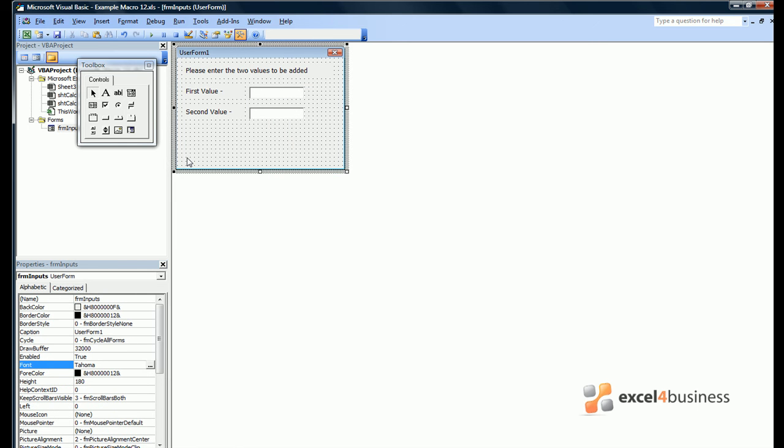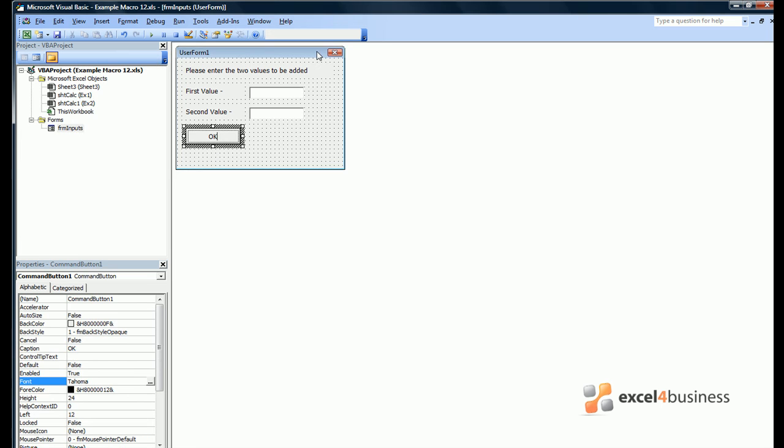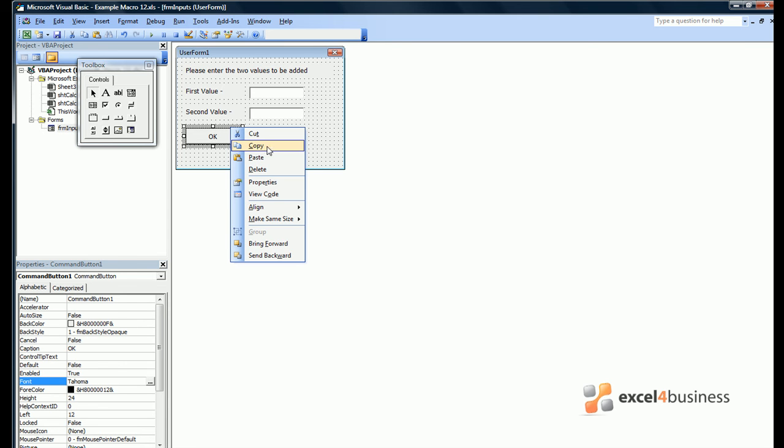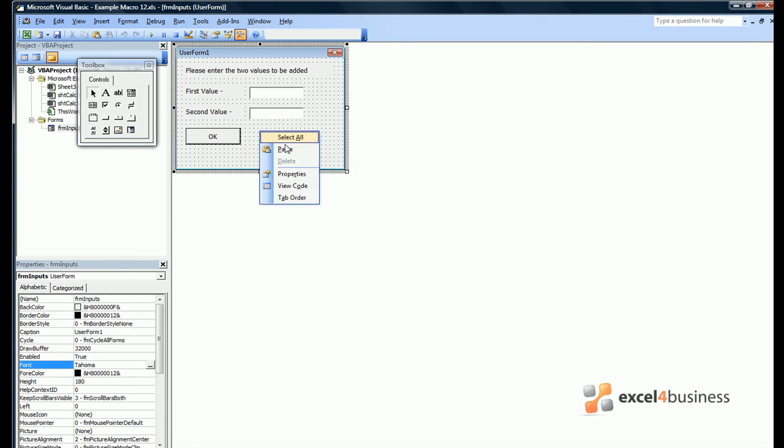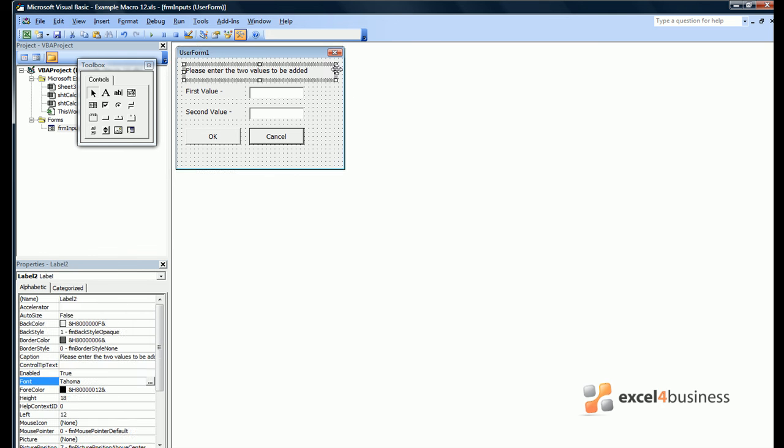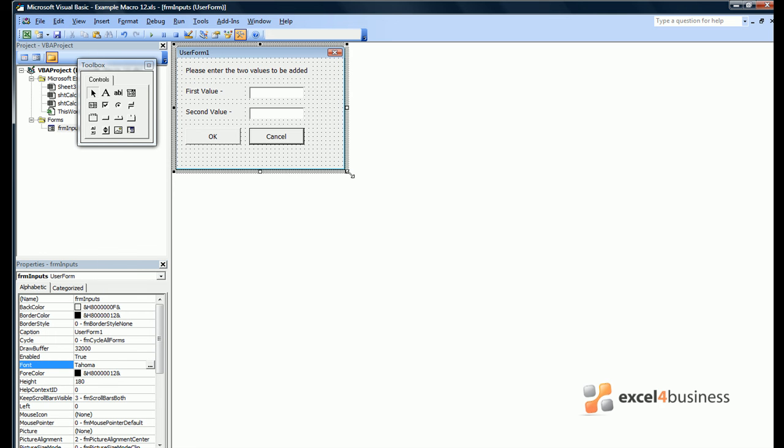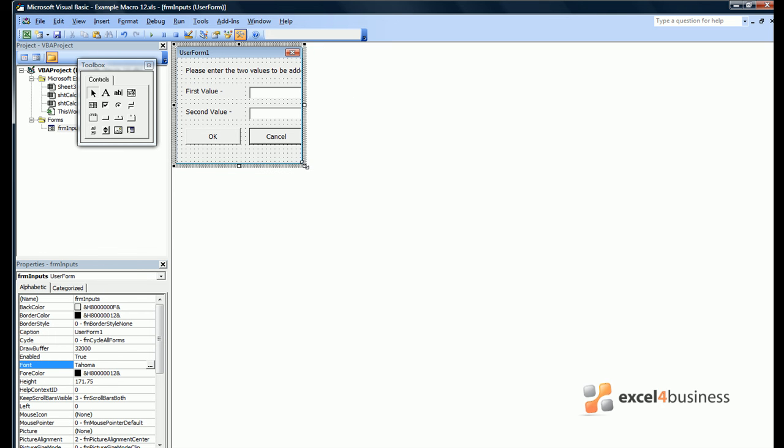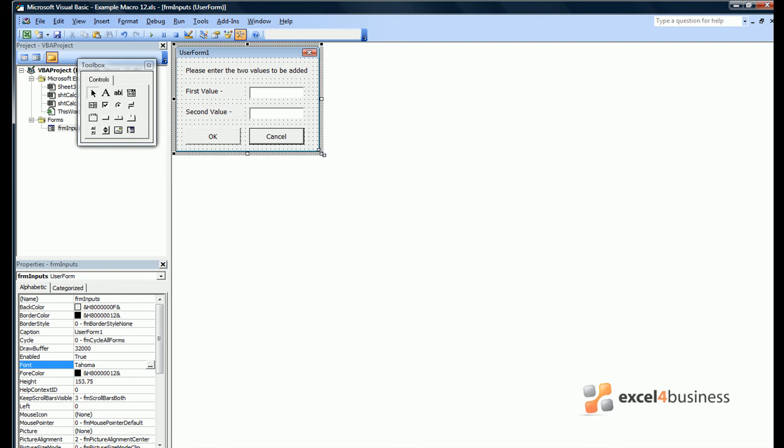Once the user has entered their values, they will want to get rid of the box and they can do this using buttons. So we select the command button icon. In the command button you can very simply write a caption, which can be OK or on the other side we'll have a cancel option. We can then adjust the size of all the different icons to make the form look a little bit neater.